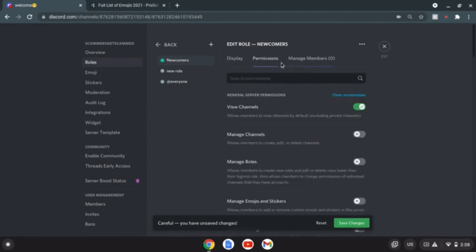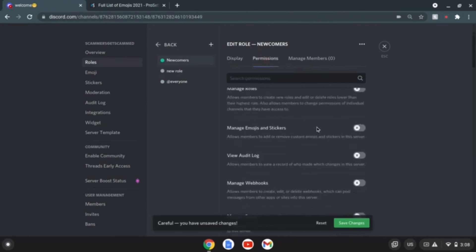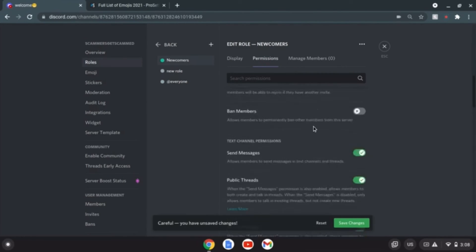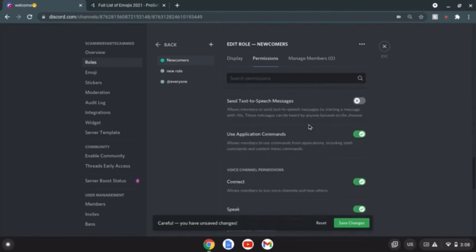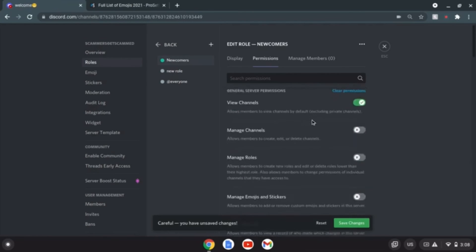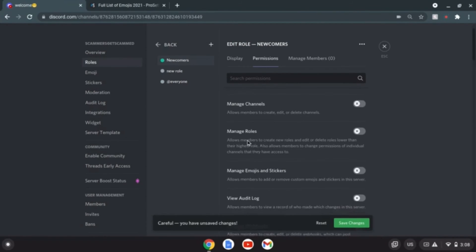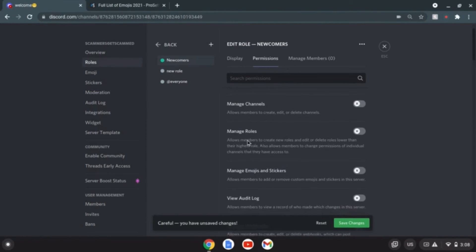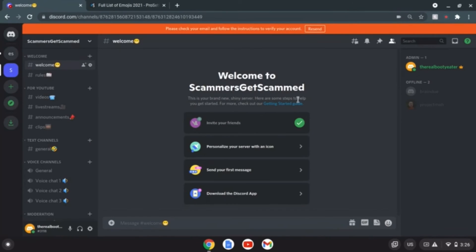Permissions. Interesting. Search for permissions. So allow members to view this channel by default, allow members to create everyday channel, no definitely not. Manage roles, allow members to create new roles. You know what I'll do this in my free time, give me a second guys.